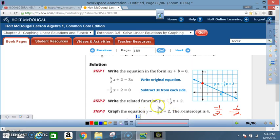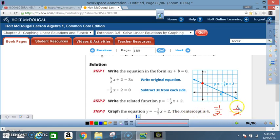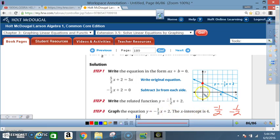Look at the slope carefully — it says -1/2. That negative is in the middle because it can be written as -1 over 2 with the 1 being negative, or as positive 1 over -2 with the 2 being negative, because you can count your slope in two directions. The y-intercept is 2, so I locate that on the graph: 1, 2 on the y-axis. The y-intercept occurs when x = 0.